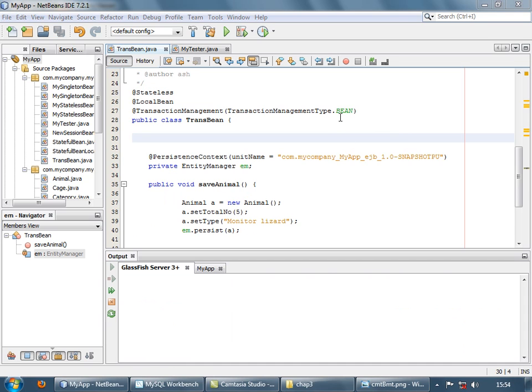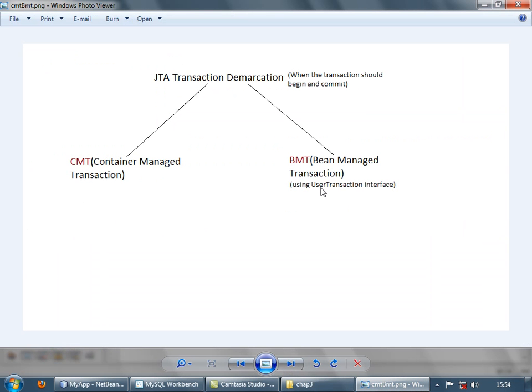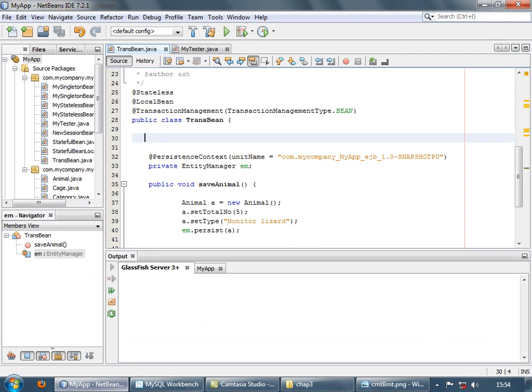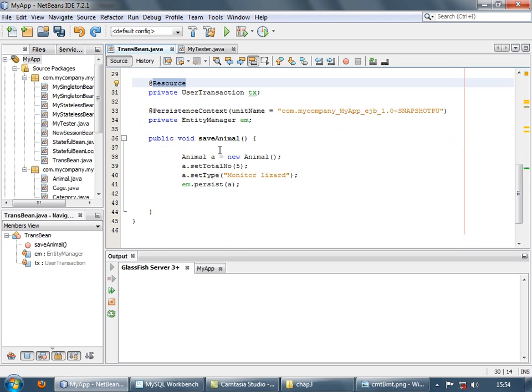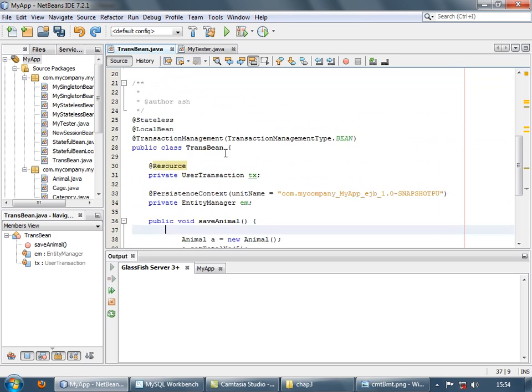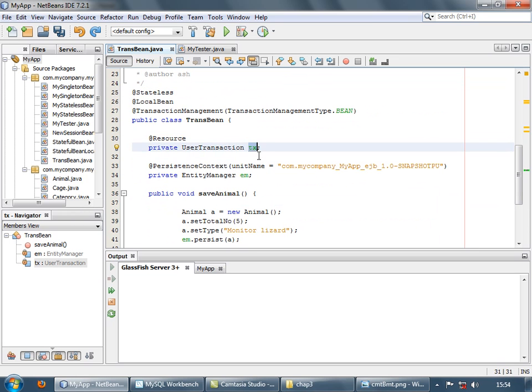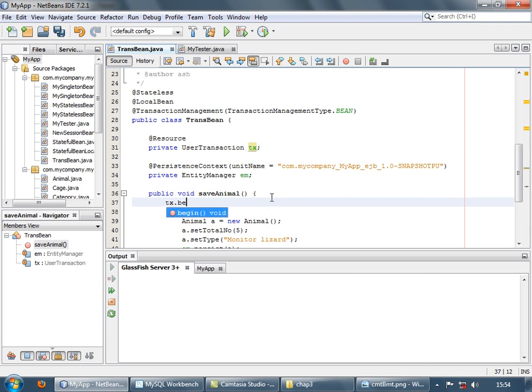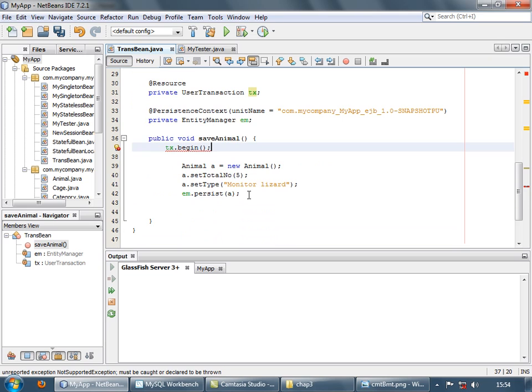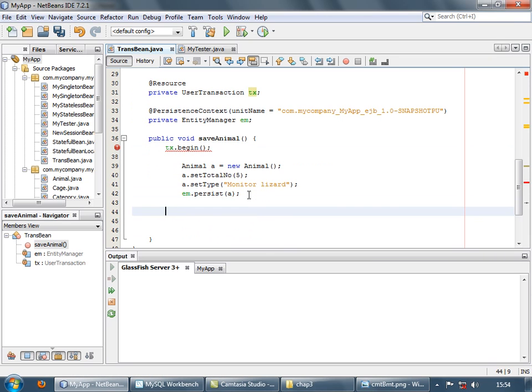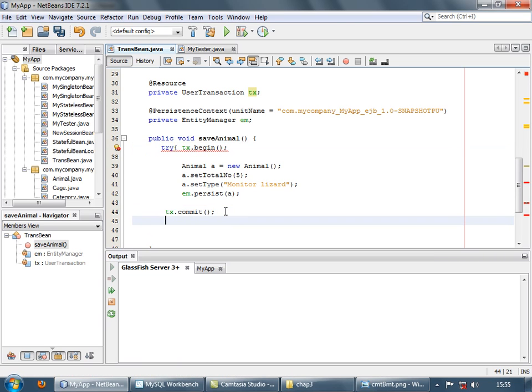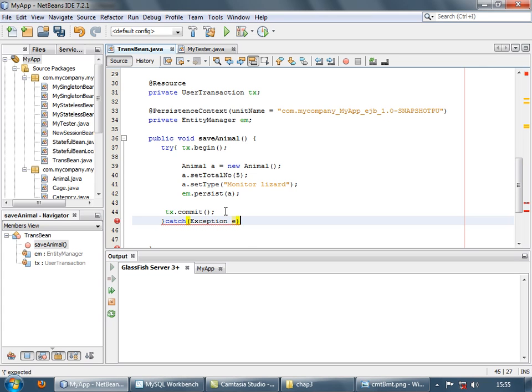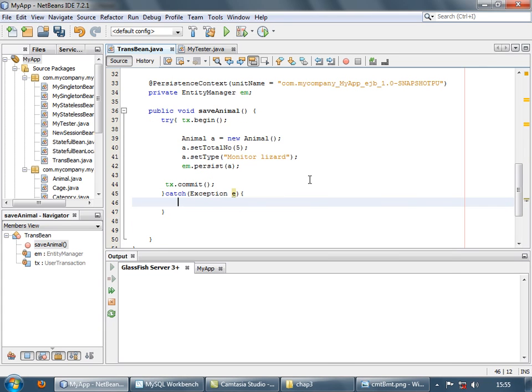So for bean managed transaction, you have to explicitly specify the begin and commit of the transaction. For that, we are going to use the user transaction interface. So let's use that. So basically we inject the user transaction interface using resource annotation. Now using this interface, we are going to begin and commit the transaction. So tx.begin and let's tx.commit. And let's just put this in a try catch block. And let's format this a bit.